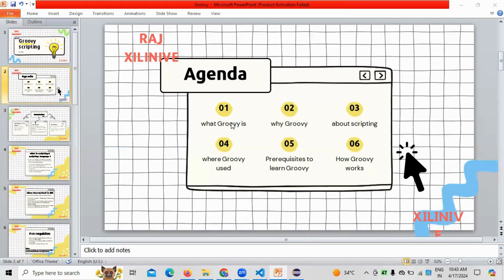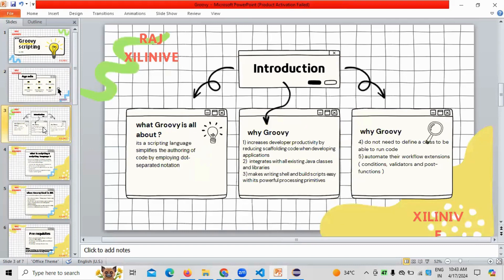You need to understand how Groovy scripting differs from other scripting languages. Groovy scripting is used exclusively nowadays in the field of Jira. Whenever we are working on Jira administration - configuring projects, running scripts, identifying results - Groovy scripting is what we use. It is normally used to simplify the kind of code we use in application development.